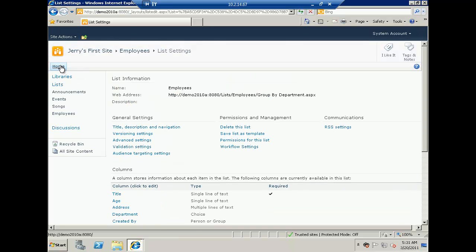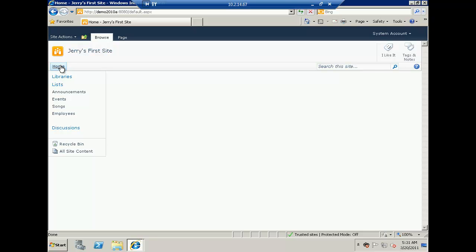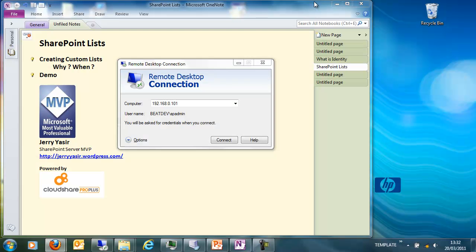So in this demo I showed you how to create a custom list, add custom columns to it, and then create a new view with group by. Hopefully this was helpful — if you have any feedback feel free to contact me. Thank you.